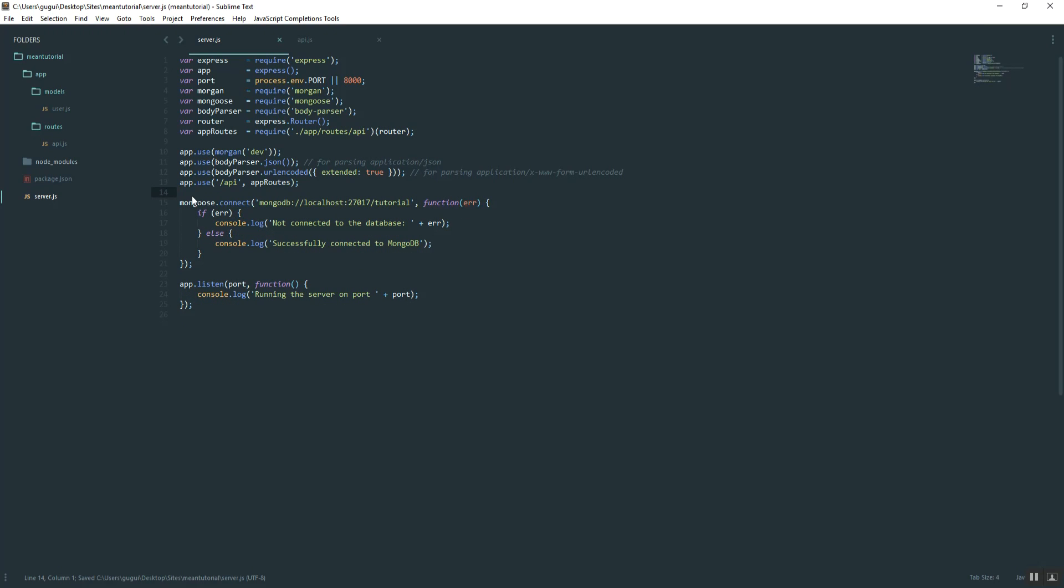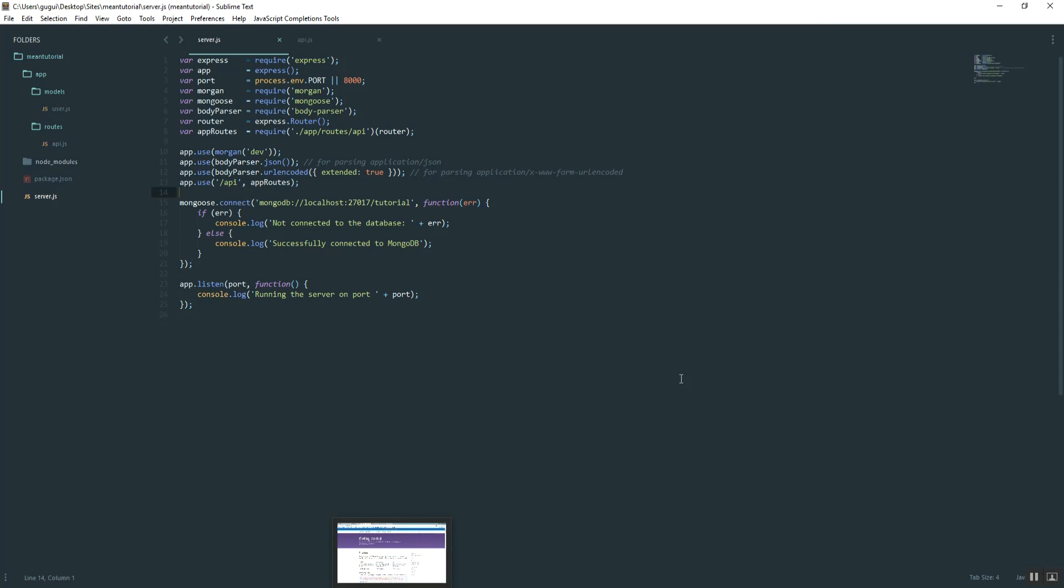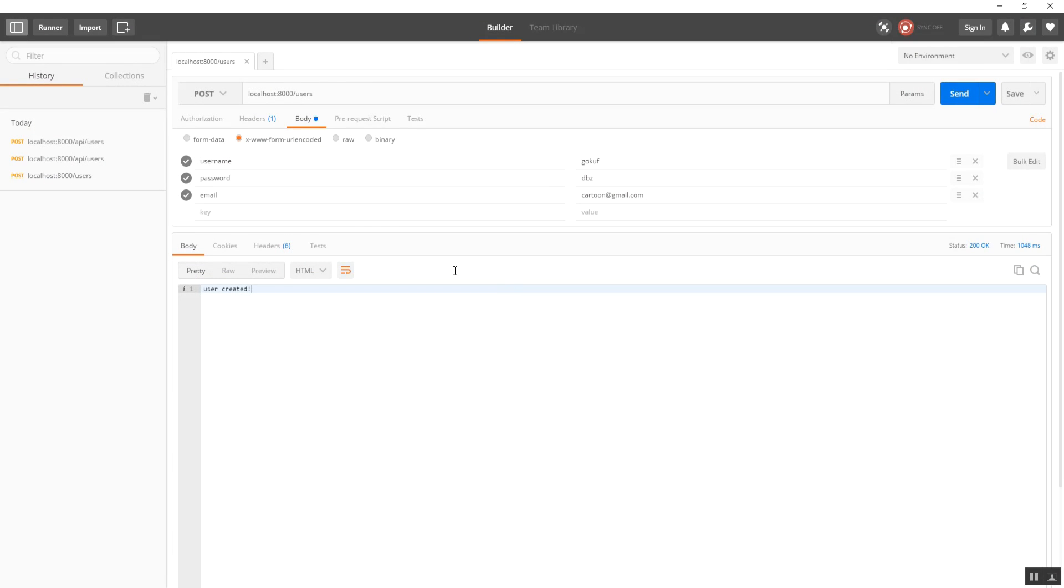Go ahead and give that a save, and then we're just going to test out the route to make sure that all this configuration worked properly. If you've been following along, I was actually using ARC to test the routes, but actually now I'm using Postman because I realized that ARC doesn't work without an internet connection.